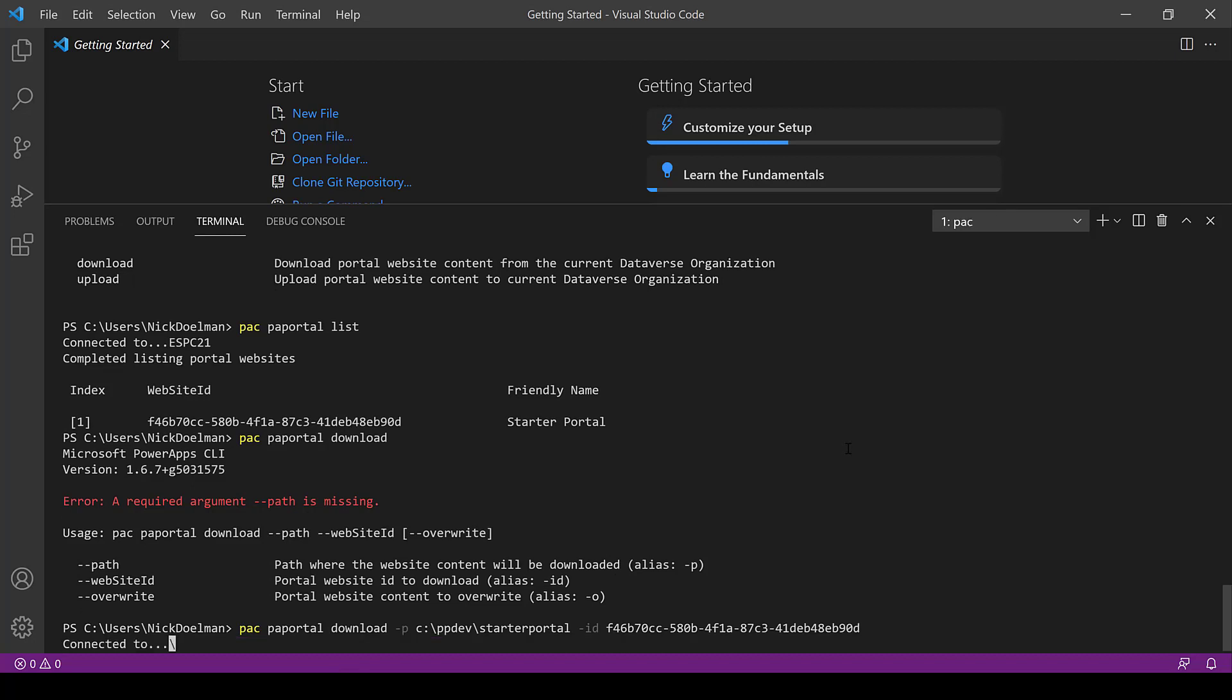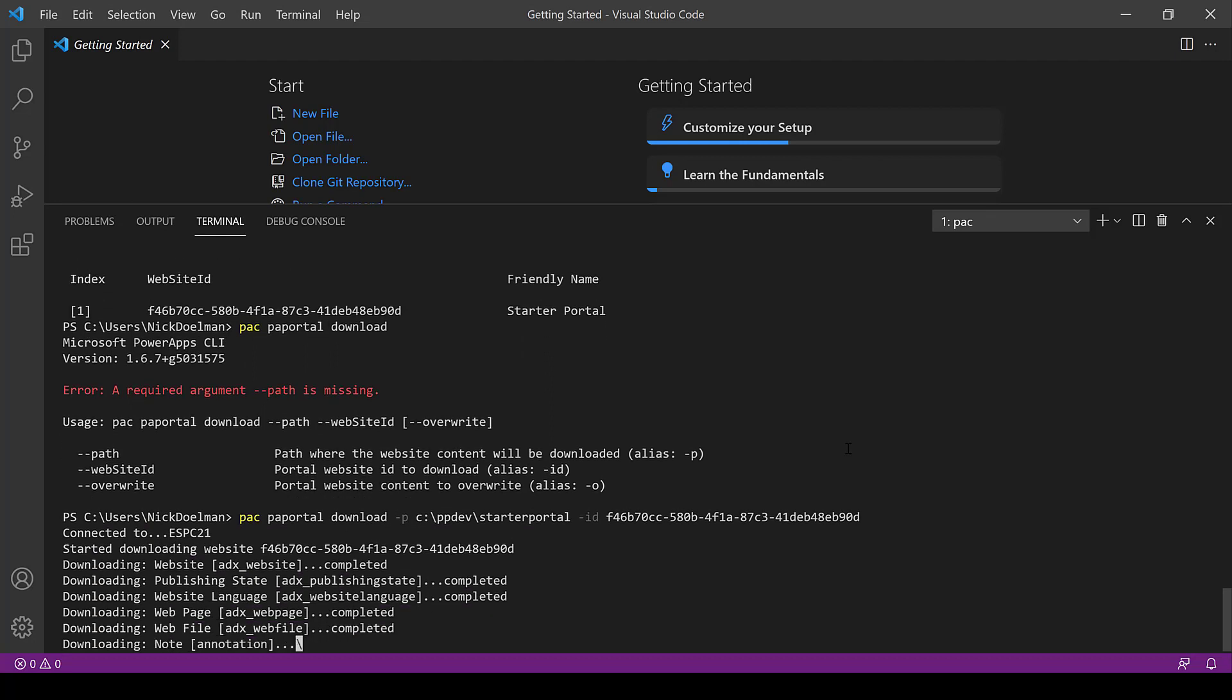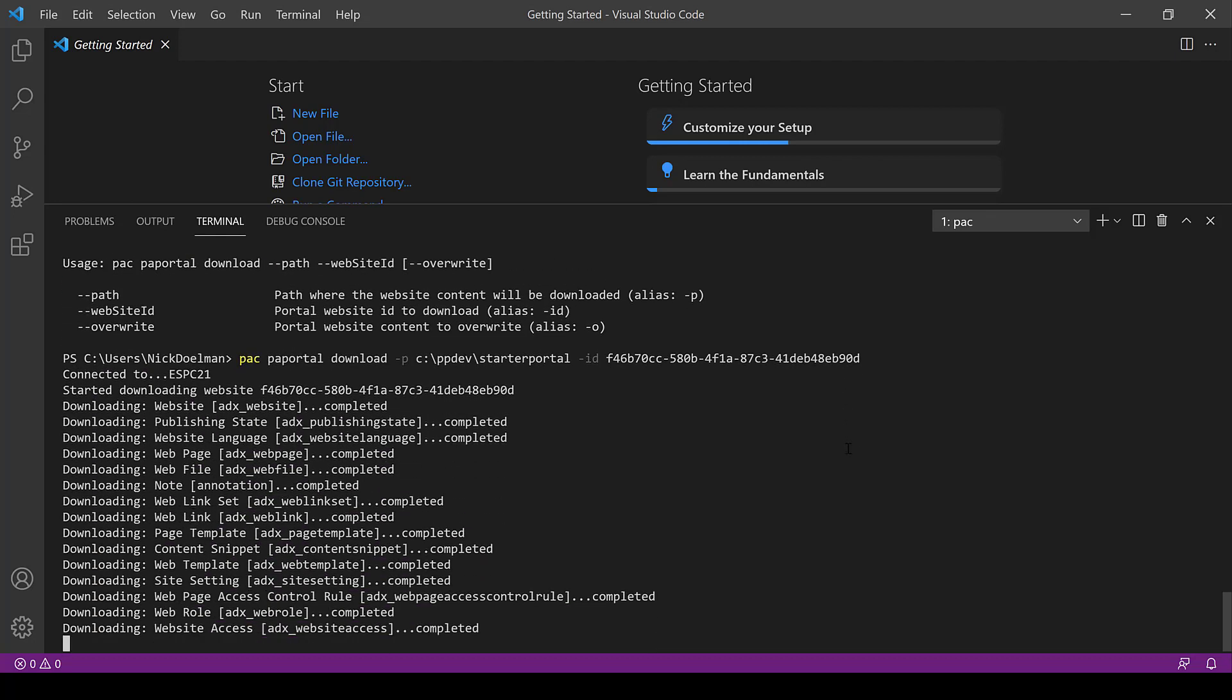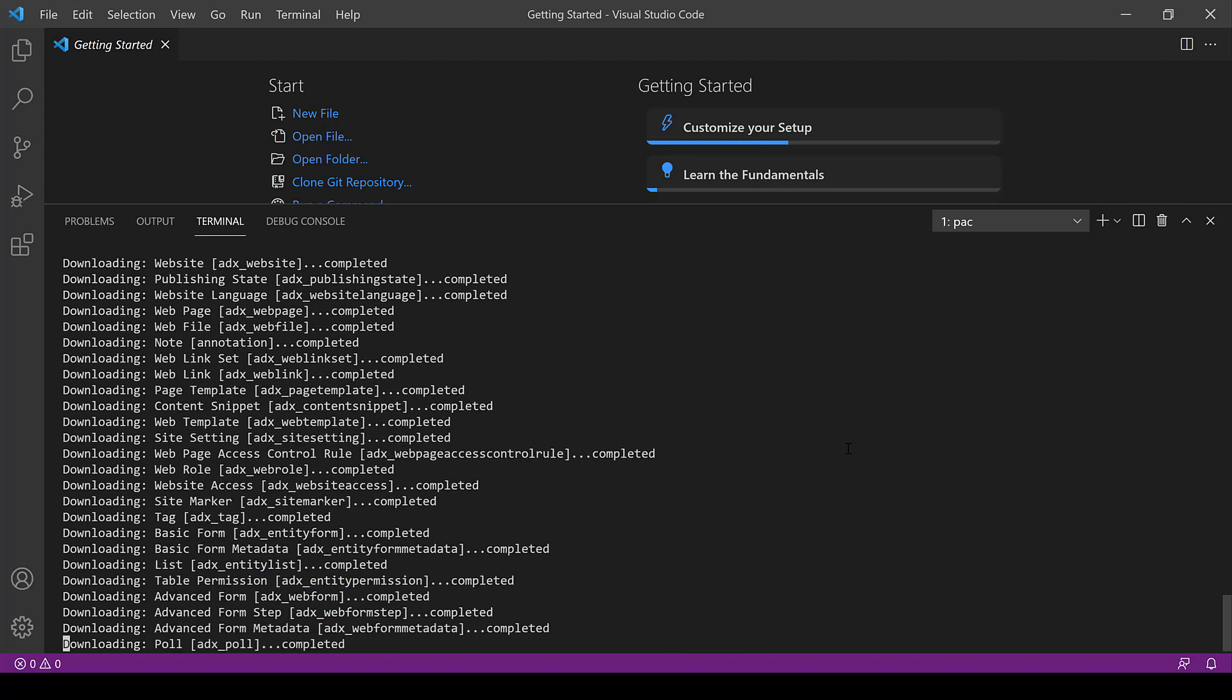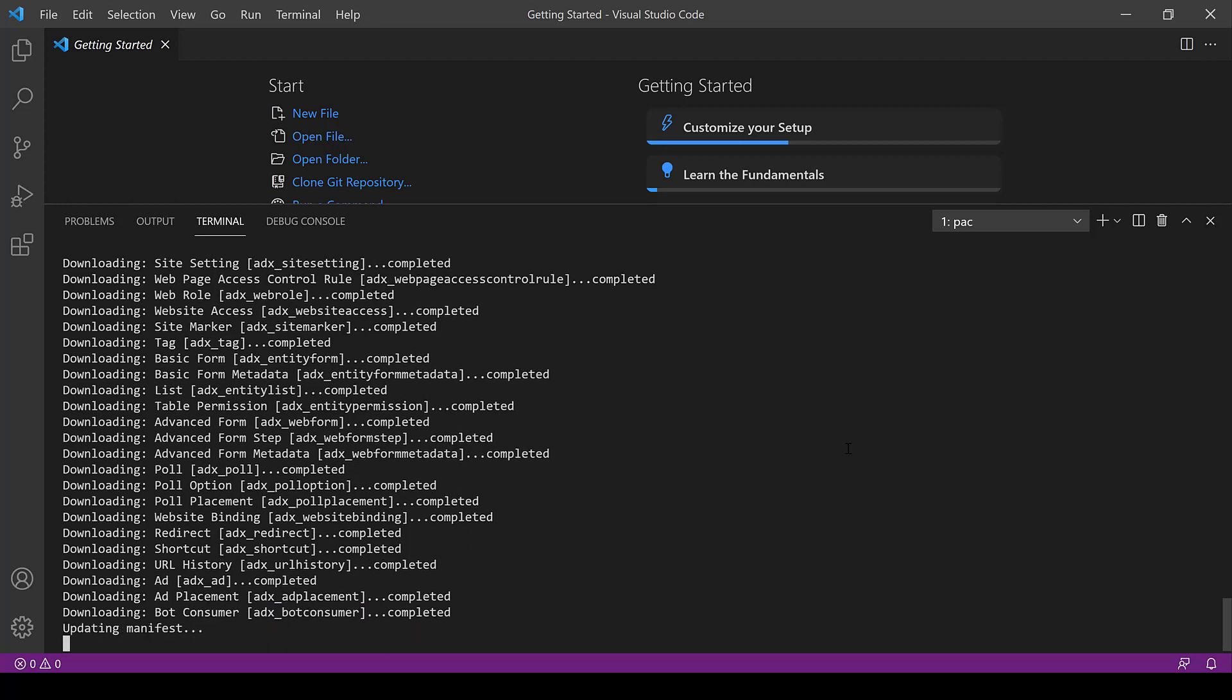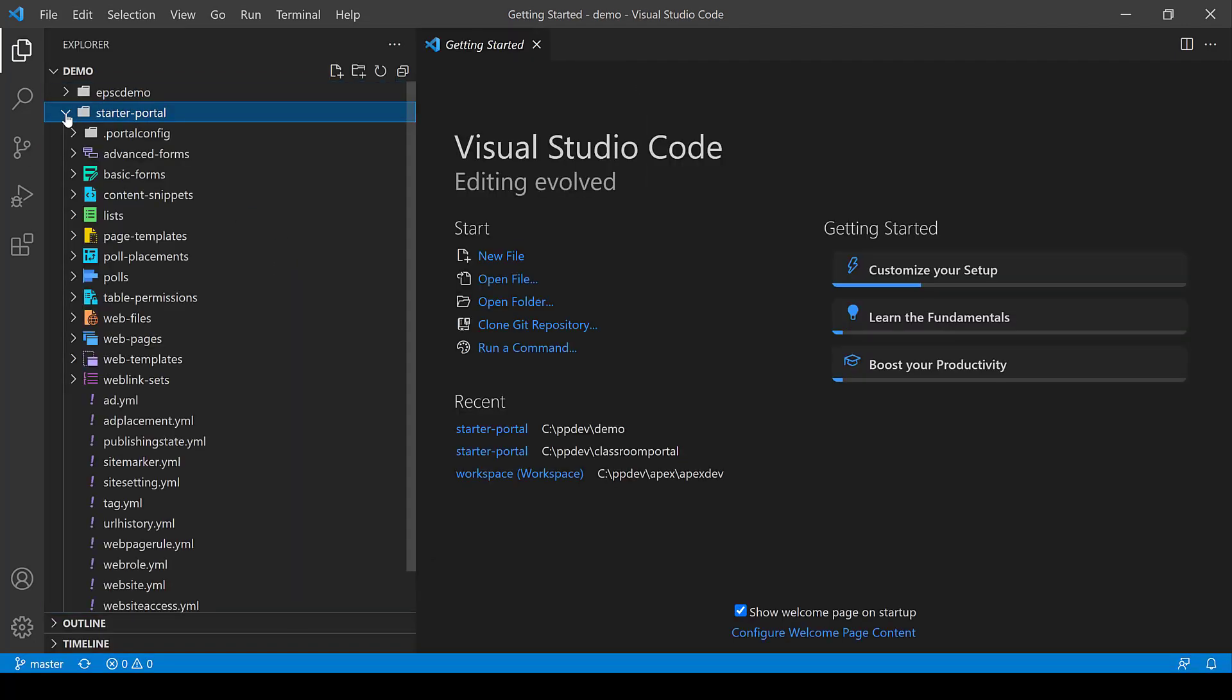So I'm just going to grab that and we're just going to run that command. And then what it's going to do is download all that portal metadata in the form of XML and YML files. And there's a particular reason for this. This way we can begin to edit and work with this data directly on our machines using Visual Studio code. So now that I've downloaded that I'm going to open up this folder.